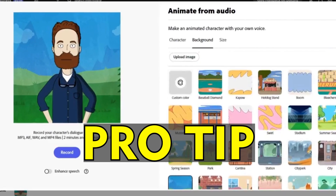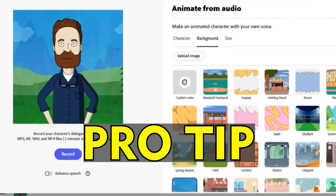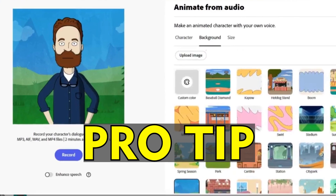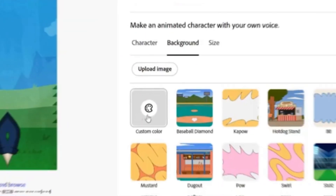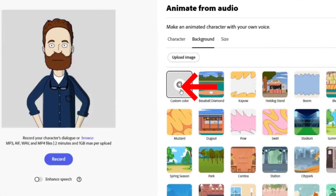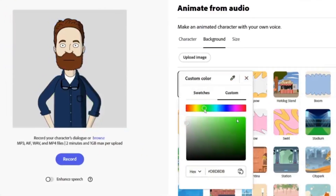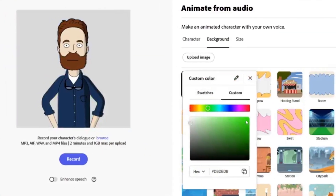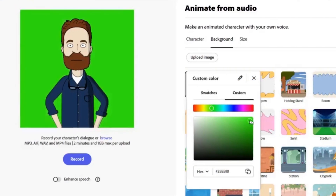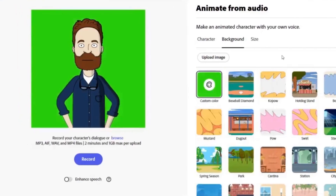Pro tip: if you want to use this character in a video you have already made, here's what you need to do. Select backgrounds, then select custom color. Change the background to green. Then when you download the video, you have a green screen background ready to be added to any video you like.